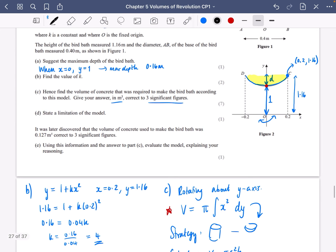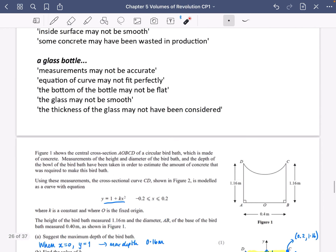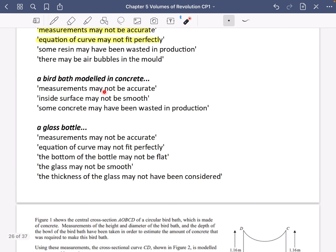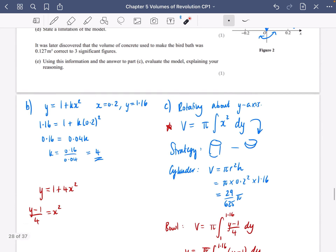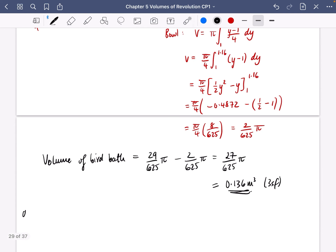It did ask for three significant figures, confirmed. For part D, state a limitation of the model. We could say that the measurements may not be accurate — since measurements were taken and given as 1.16, they might not have been perfectly accurate. The inside surface may not be smooth, or some concrete may have been wasted in production. I'll go with: the measurements may not be accurate.